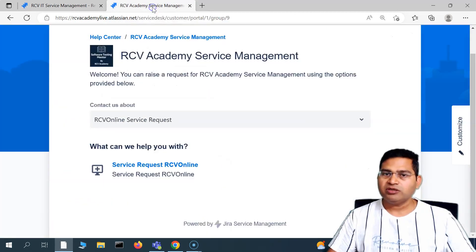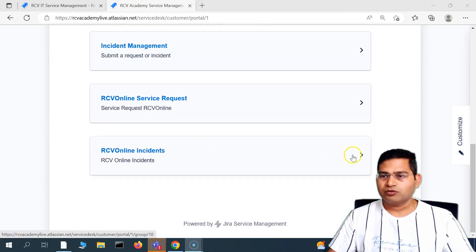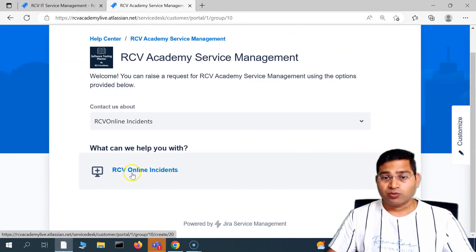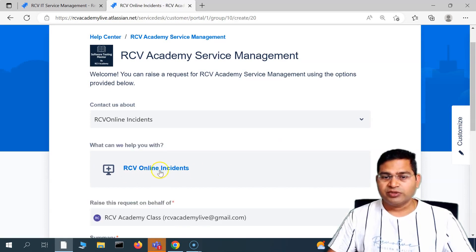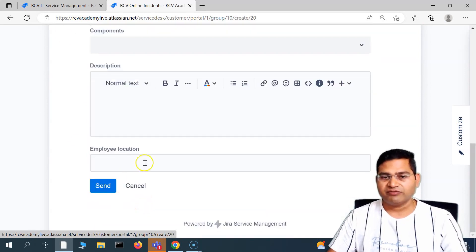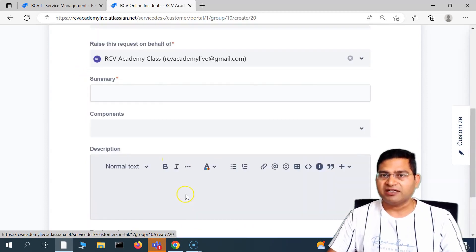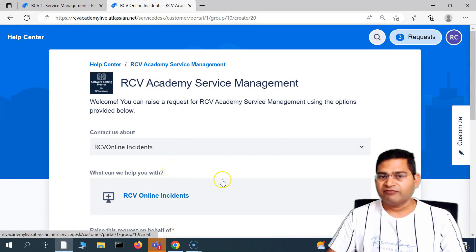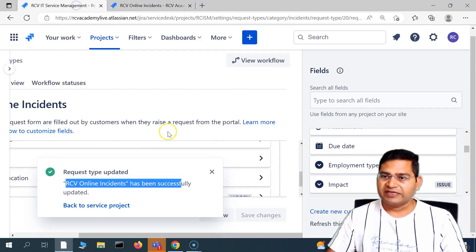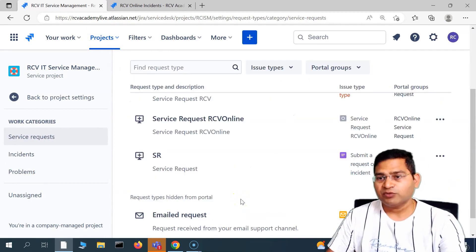Now if you go back to the portal and refresh it, you will see the 'RCV online incidents' group is there. If I expand this, you will see the 'RCV online incident' request type is there. If I click on it, it will open the page — the form with the custom fields that we have updated. So we have location, we have description, components — the new fields that we added into this particular request form are available here. This request form basically follows the workflow for the issue type that is there within the system.